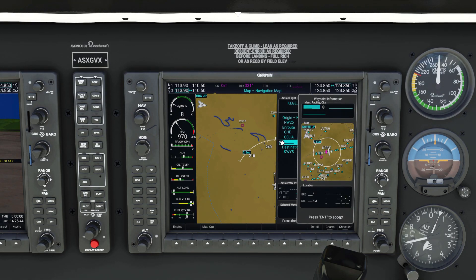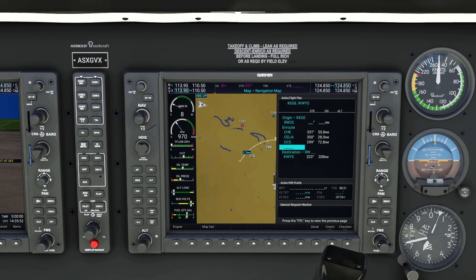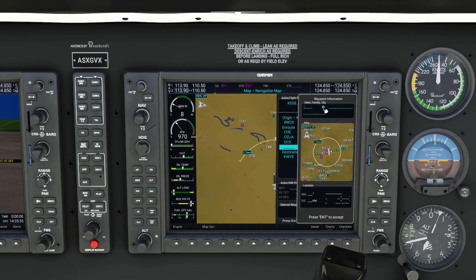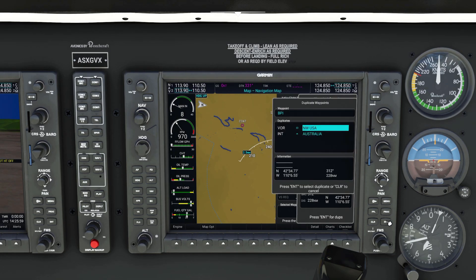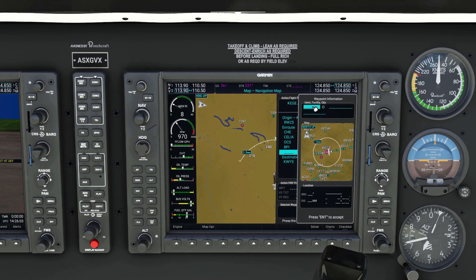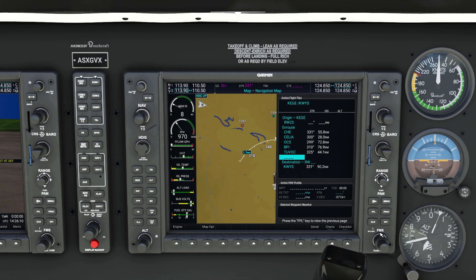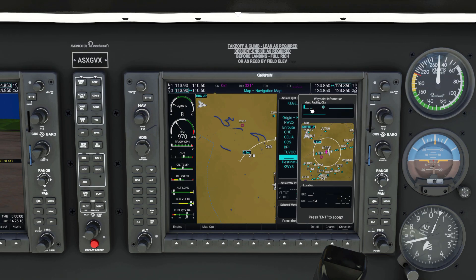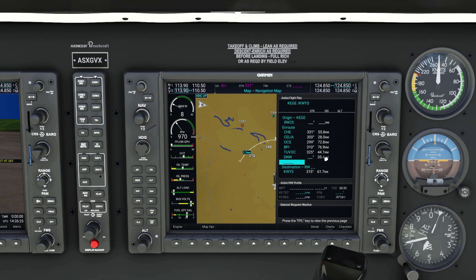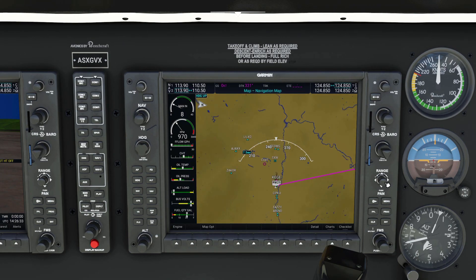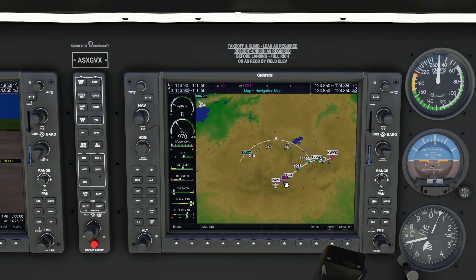You can get into a pattern here: inner knob, keyboard, enter the waypoint, select the one in the US. We continue with OCS, then BPI, then Tuvok — for that last one there were no duplicates so we didn't have to select anything. Now if we close the flight plan page and zoom out, you can see we've got our full flight plan set up.